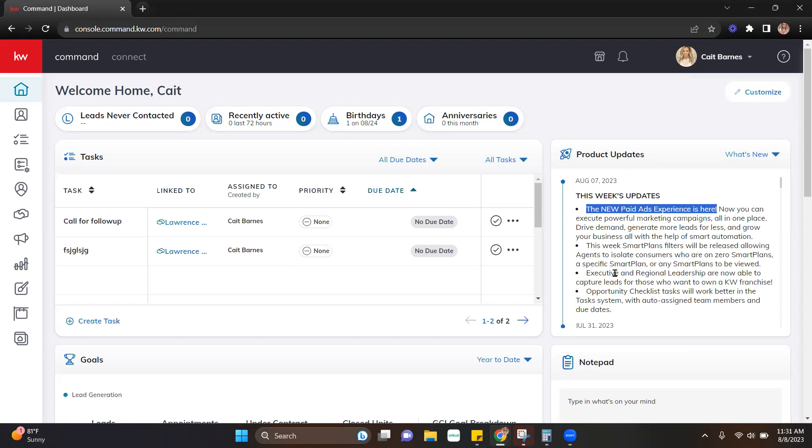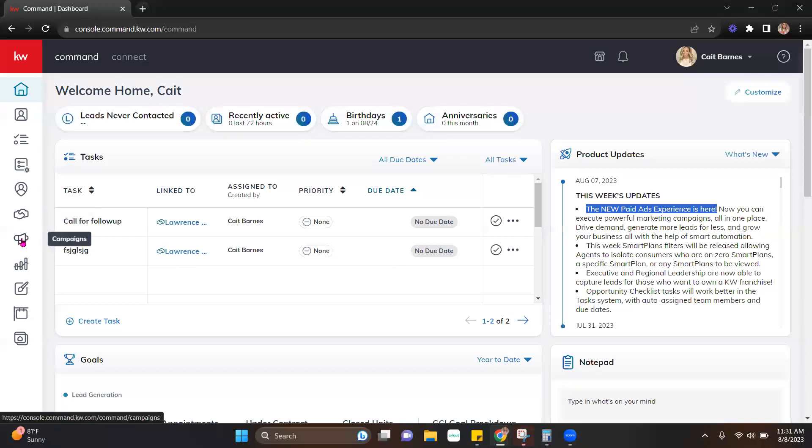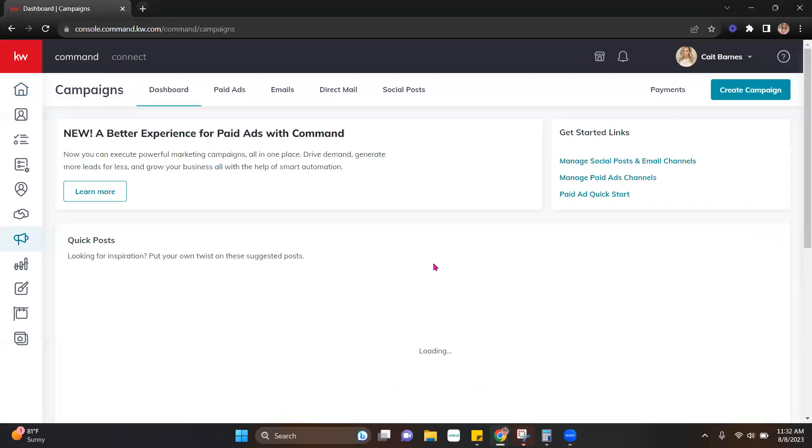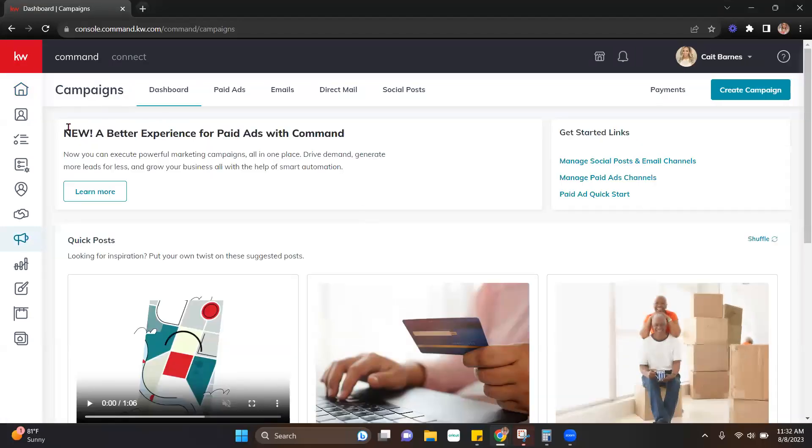So once we're logged into Command, we're going to head over to the campaigns applet. Once we are there and that has loaded,